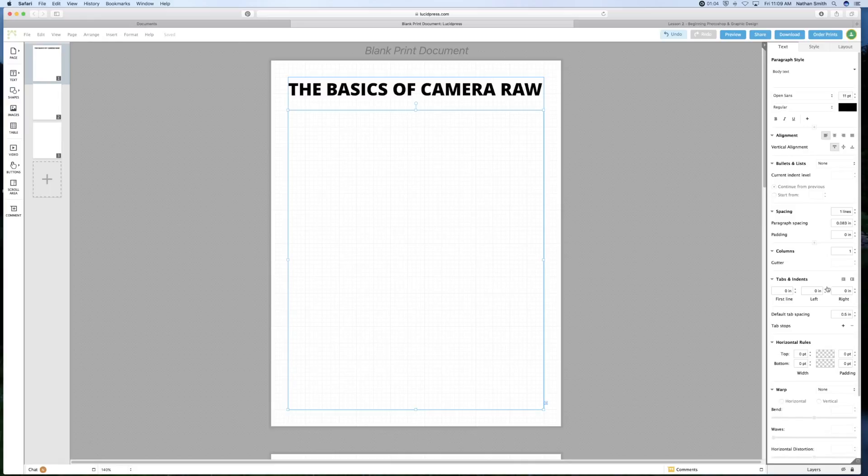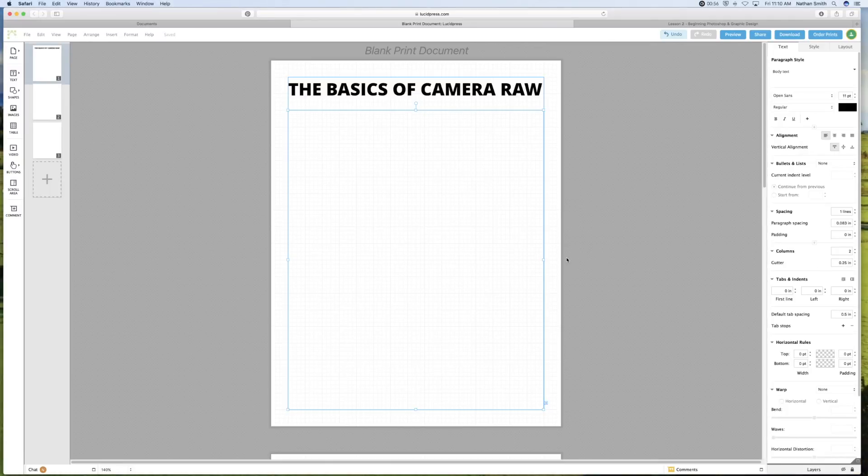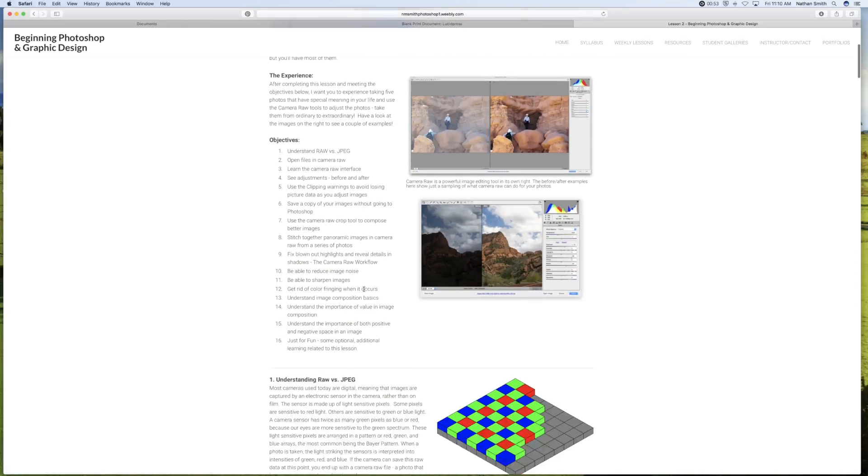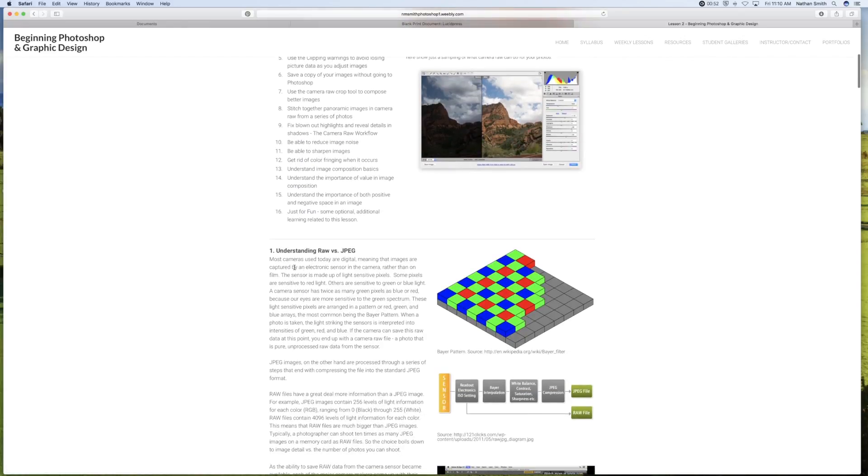And over on the right side here, I think I'd like to have it in two columns with a quarter inch buffer.